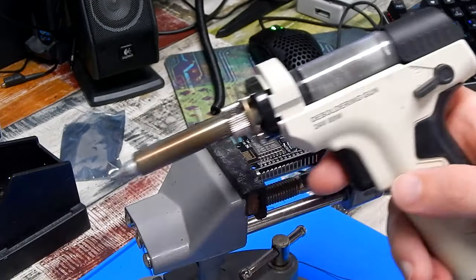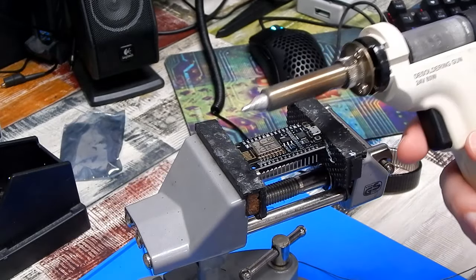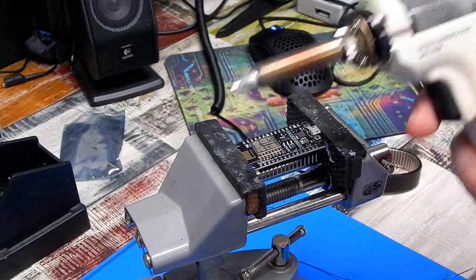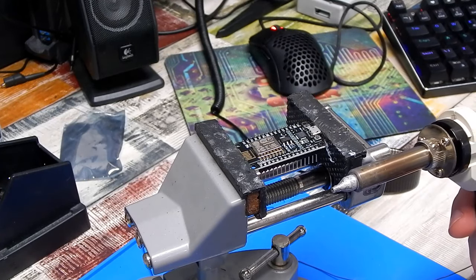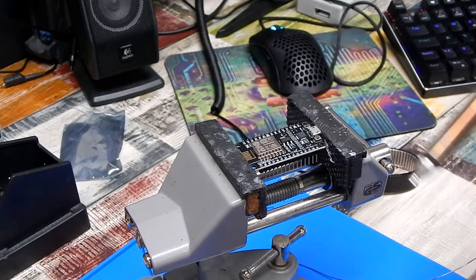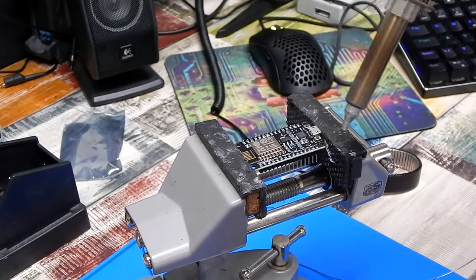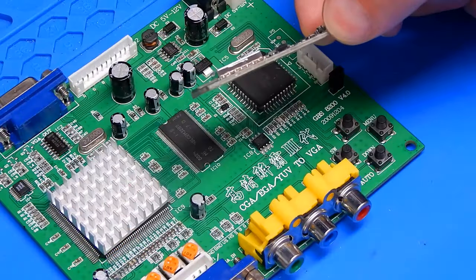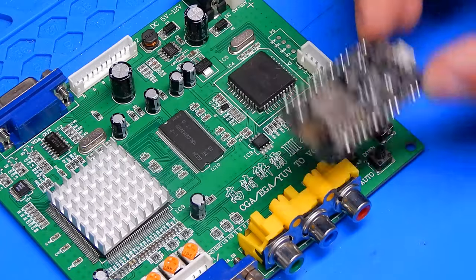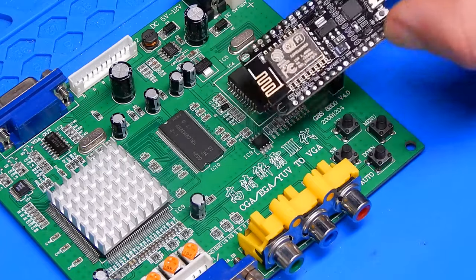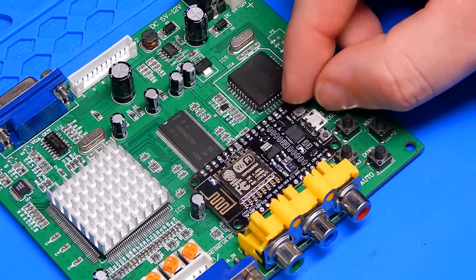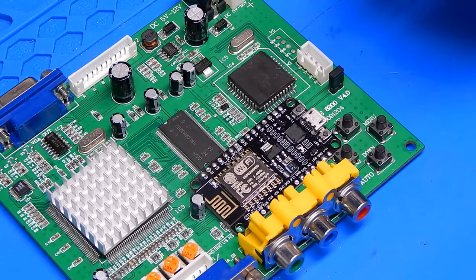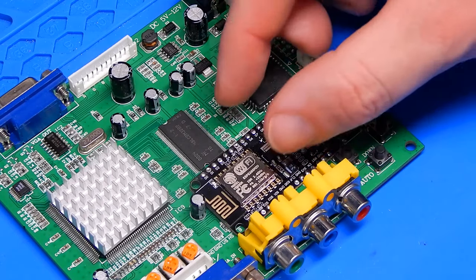I don't know what has happened to my DuraTool desoldering gun, but it definitely isn't sucking as good as it used to. I'm just going to pull all those pins out. Much better, easier to work with now, because I want to mount this onto our GBS, sort of in that position there.